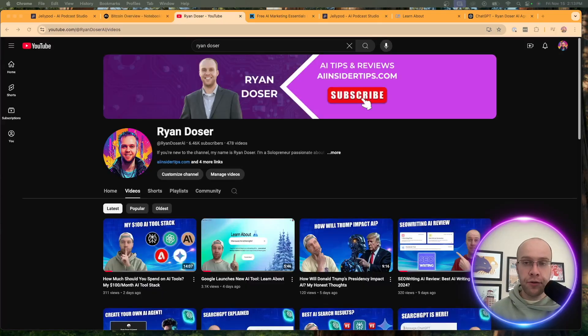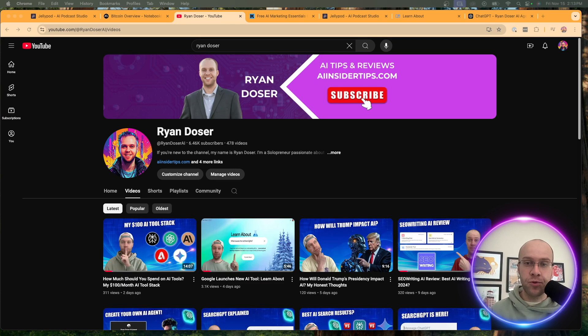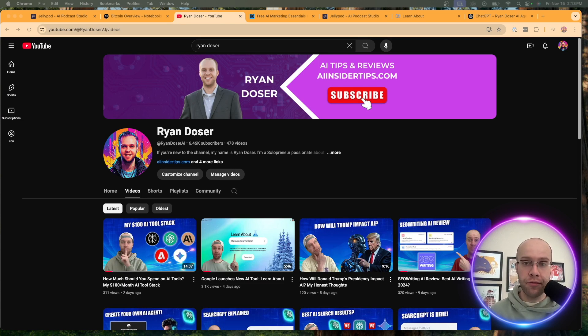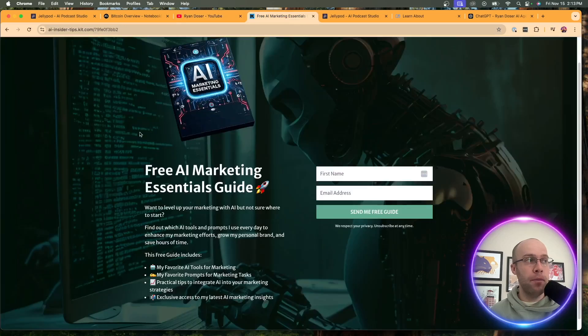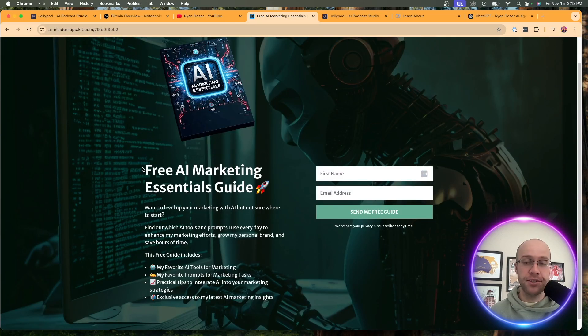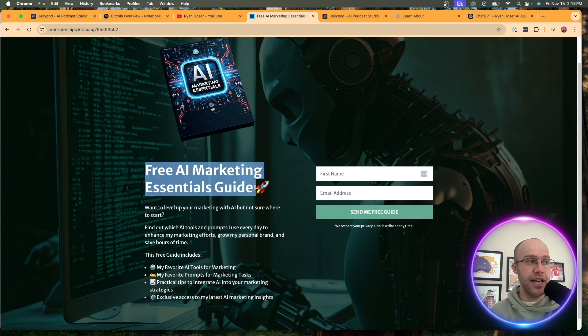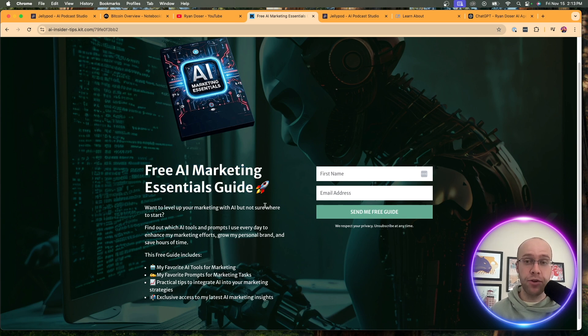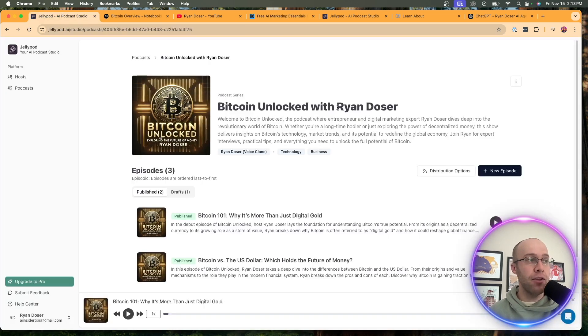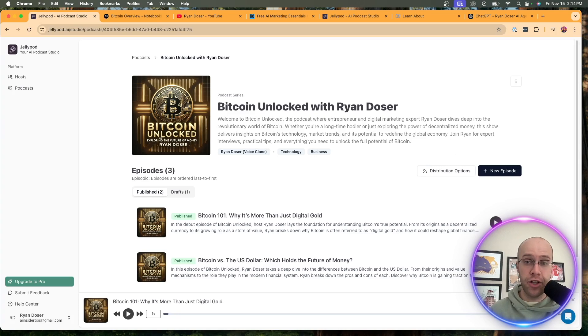So if this is your first time to the channel, welcome. My name is Ryan, and my mission is to help you navigate the overwhelming world of artificial intelligence. And if you want to know my favorite AI tools and prompts that I'm using for marketing and content creation, be sure to get my free AI marketing essentials guide. You can find the link for this below this video. But now let's dive back in and explore JellyPod AI.